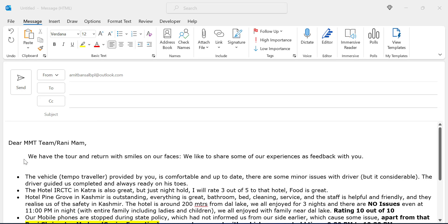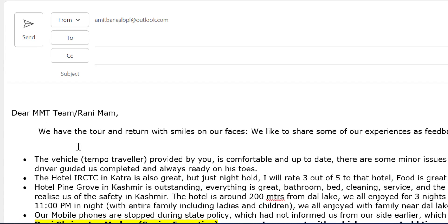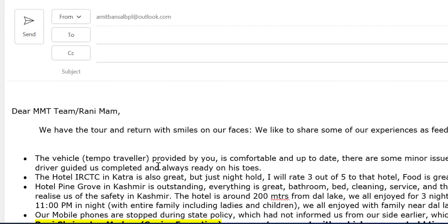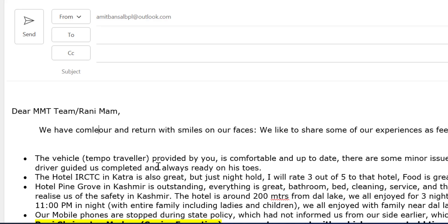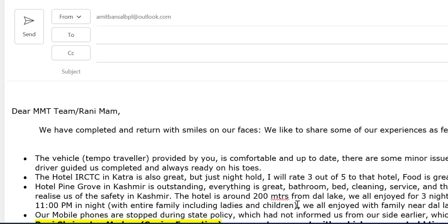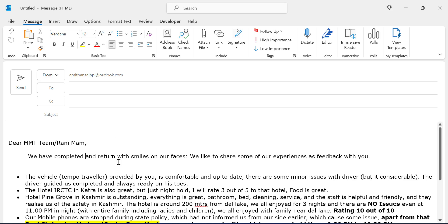I already have existing text. Now I want to add some words in this line, so I type 'we have completed.' You can see whenever I type this word, the existing text gets replaced by the word I type. This is the issue of overtype. In this video you will learn why your text disappears when you type.